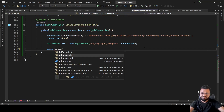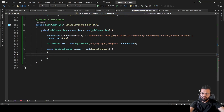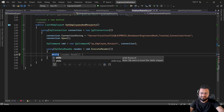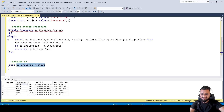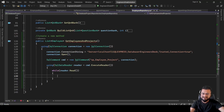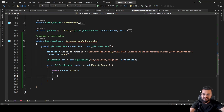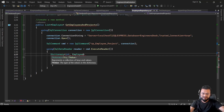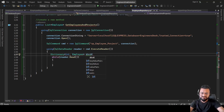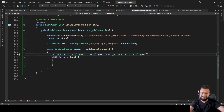We populate our data for every record using while(reader.Read()). The stored procedure returns flat rows, but we want one record per employee with multiple projects. So we'll use a Dictionary with key as integer and value as Employee — named dictEmployee. Each time we loop, we check whether the employee ID already exists in the dictionary.